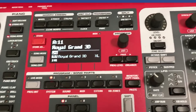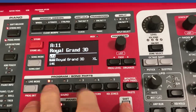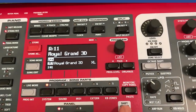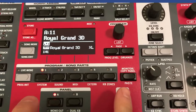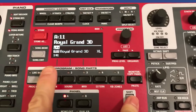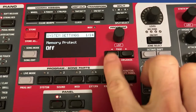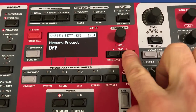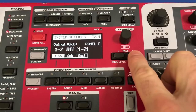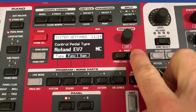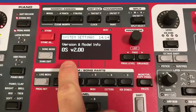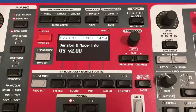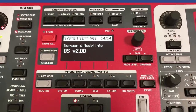Now here's another feature that will come in handy. You can hold the shift button and push the system button, allowing you to get into a new area. If I go all the way to page 14 here under my system settings, you'll see that it now shows me OS version 2.0 — I can see my OS version right here on my Nord without having to restart it.